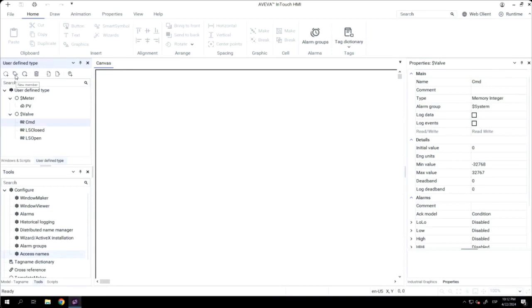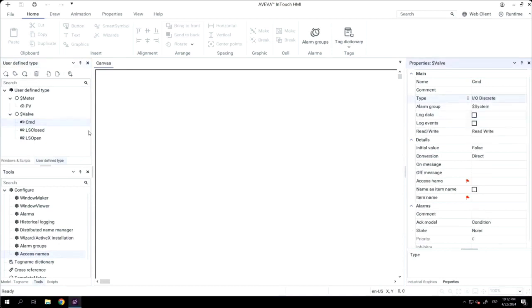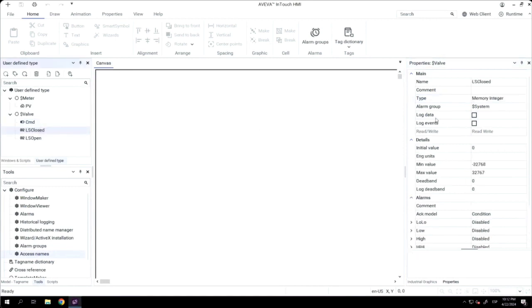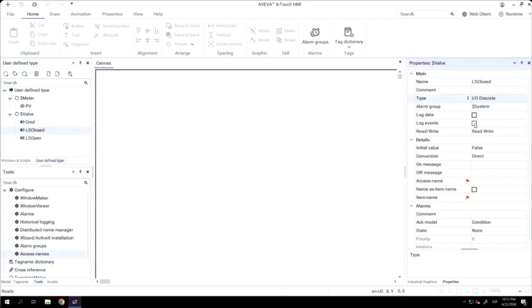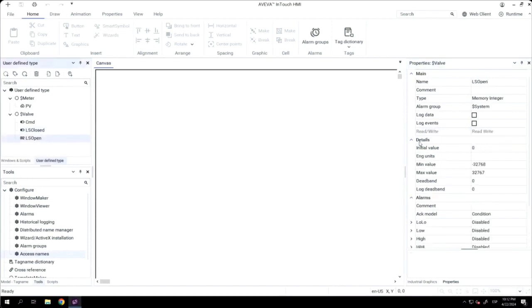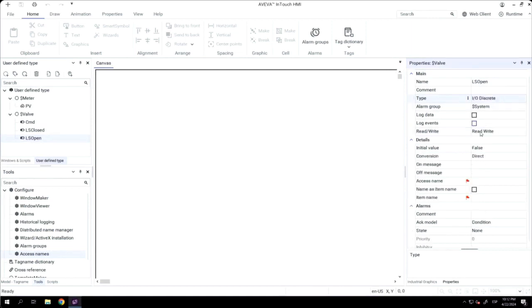Also, I will modify the type instead of memory integer to IO discrete. And for the closed and open state, I will change also the status from read write to read only because it's just information, something that we are reading, and we don't want to change this value.